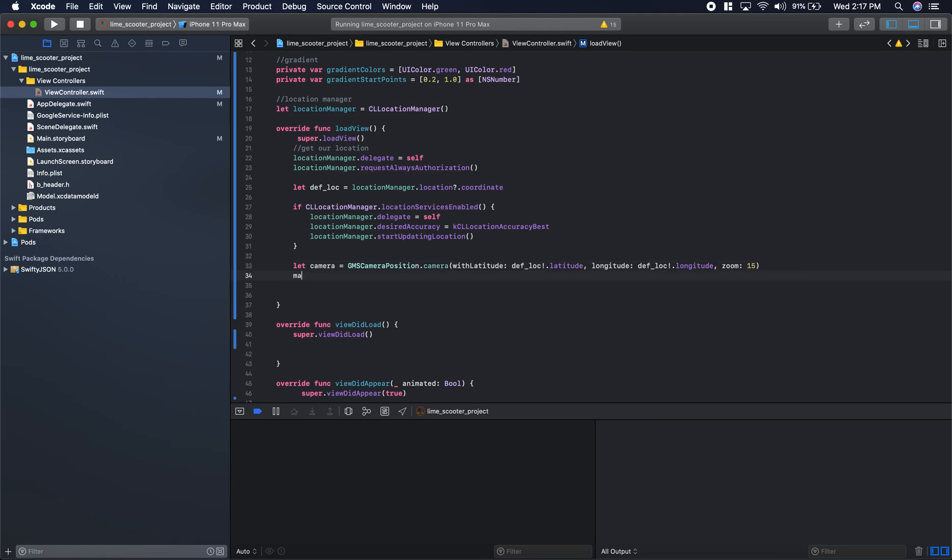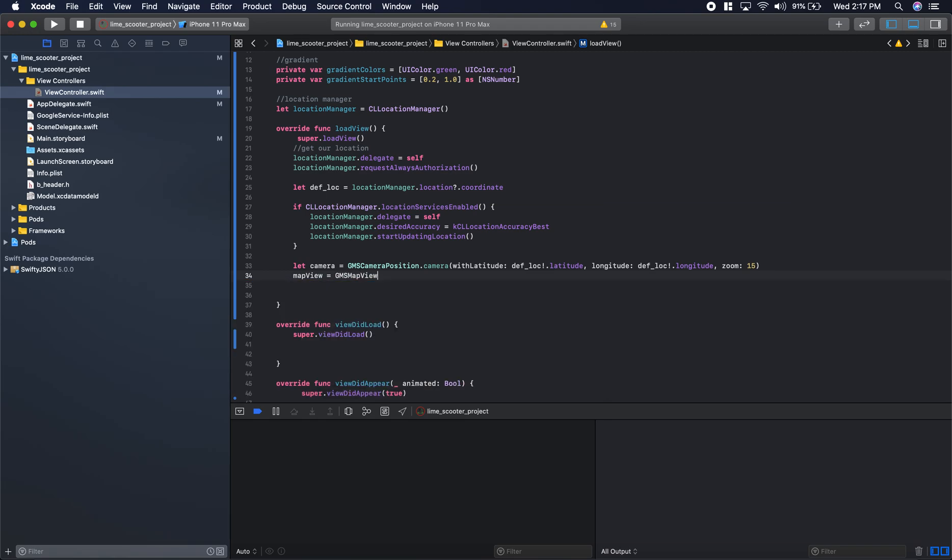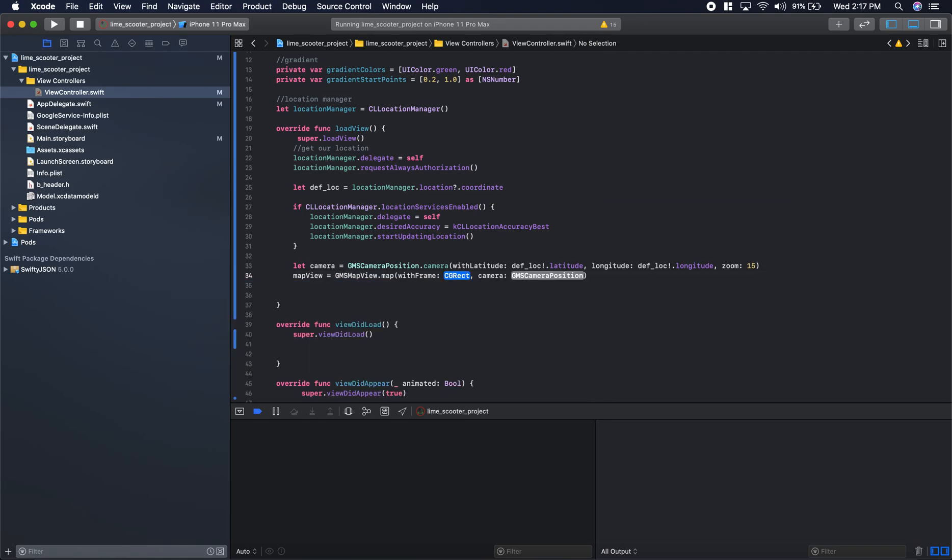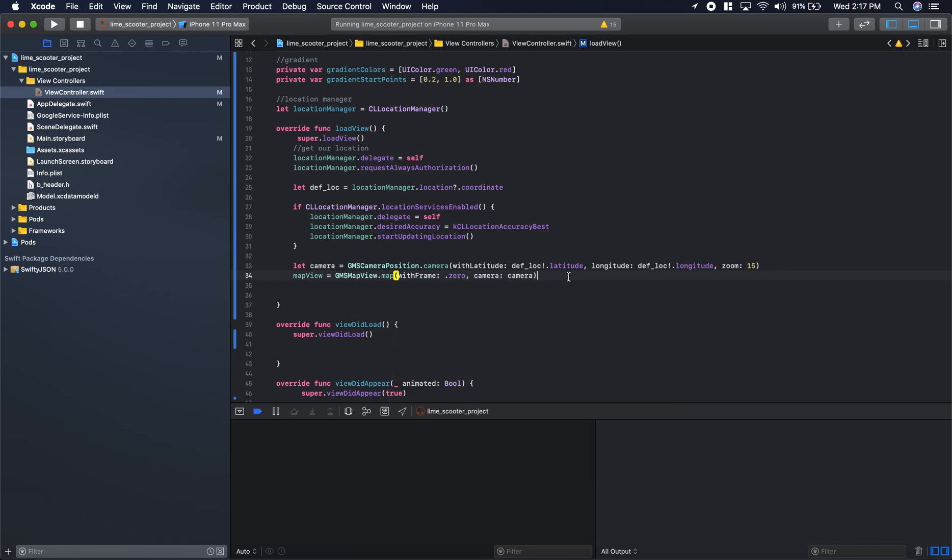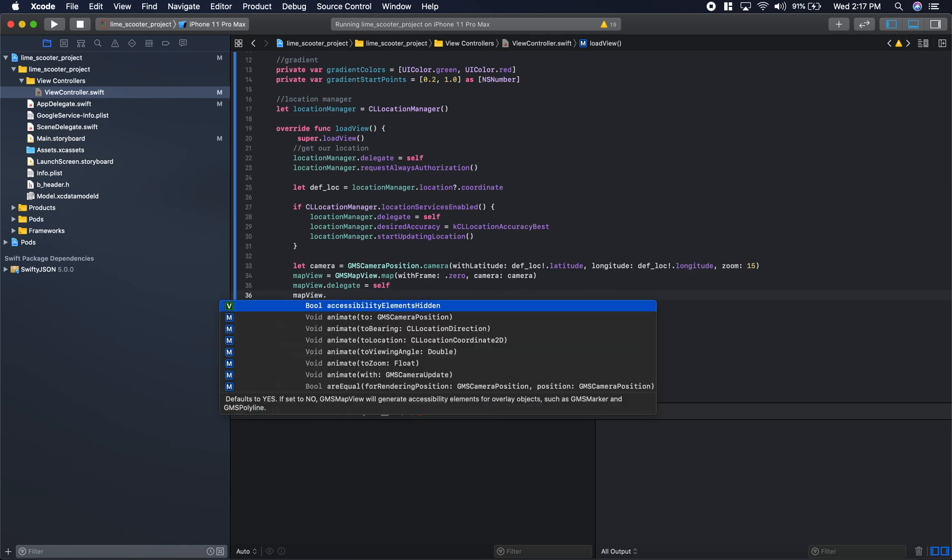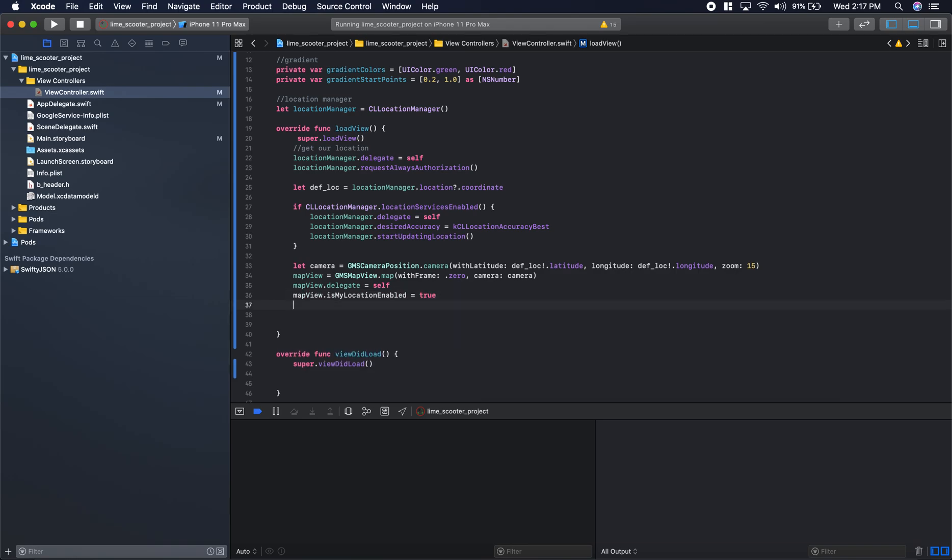Now we'll say map view equals GMS map view.map with frame and camera. We'll do .zero for with frame, and for our camera we will just put that camera variable we just put together. Now map view.delegate is equal to self, map view.is my location enabled equals true, and then finally self.view is equal to map view.